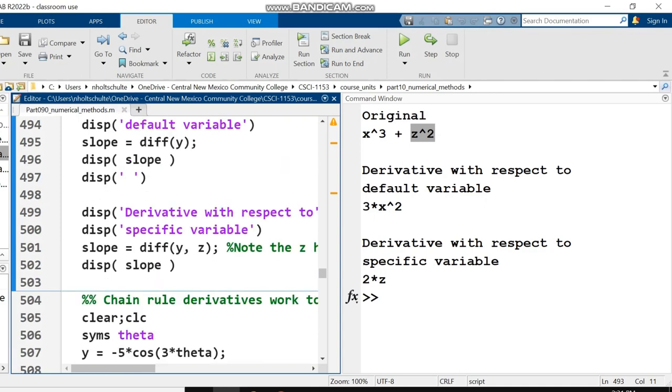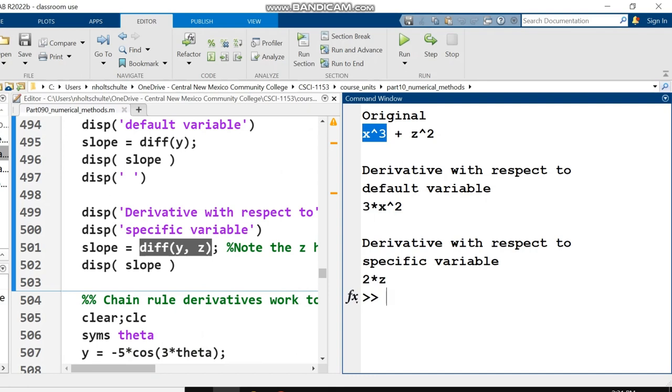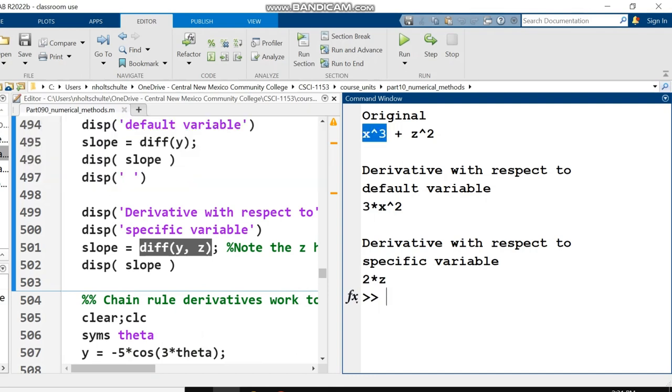If you want to take the derivative with respect to z, it's very easy. You just say diff of whatever you're taking the derivative of, in this case y, comma the variable that you want to take the derivative with respect to, comma z. So the derivative of x cubed plus z squared with respect to z is 2z because x is treated as a constant with respect to z.